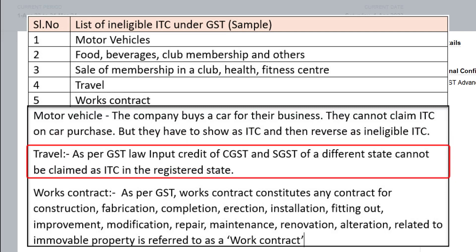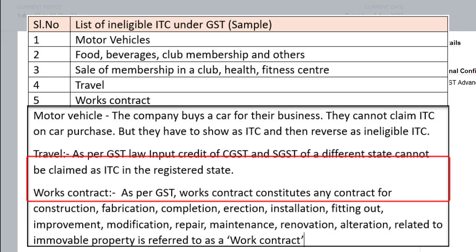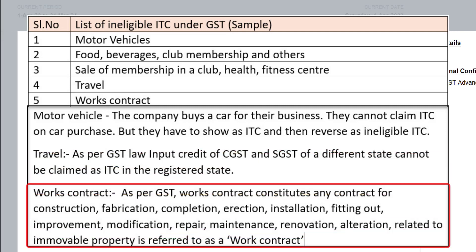In case of travel as per GST law input credit of CGST and SGST of a different state cannot be claimed as ITC in the registered state. Now what is works contract? As per GST works contract constitutes any contract for construction, fabrication, completion, erection, installation, fitting out,